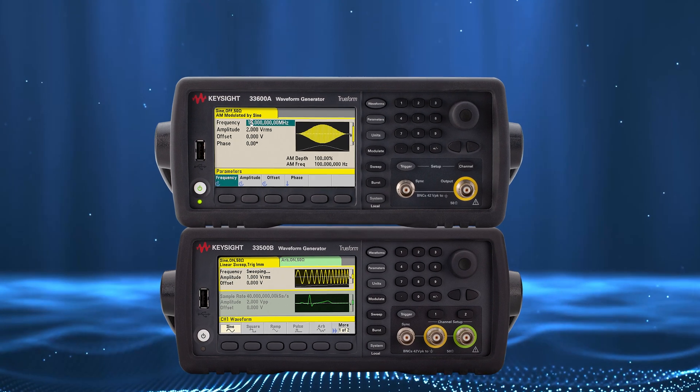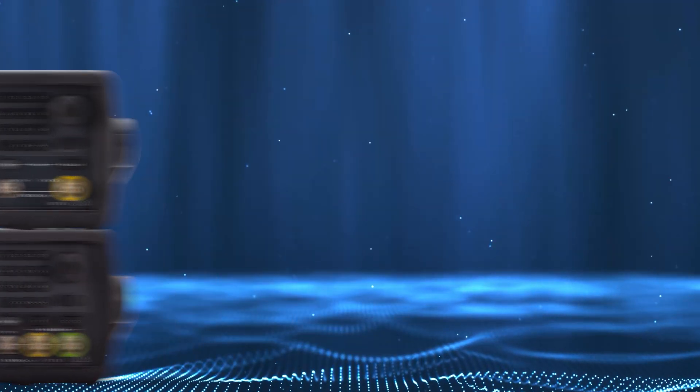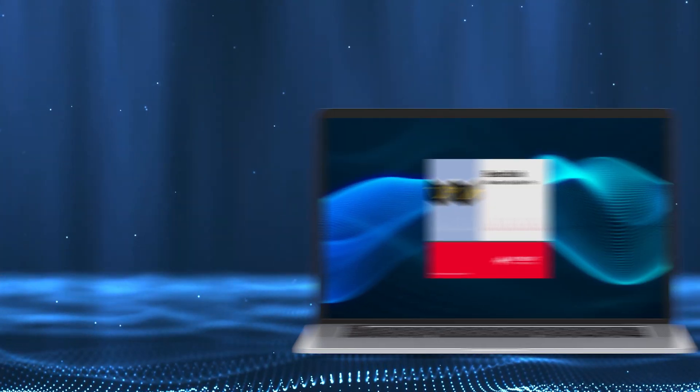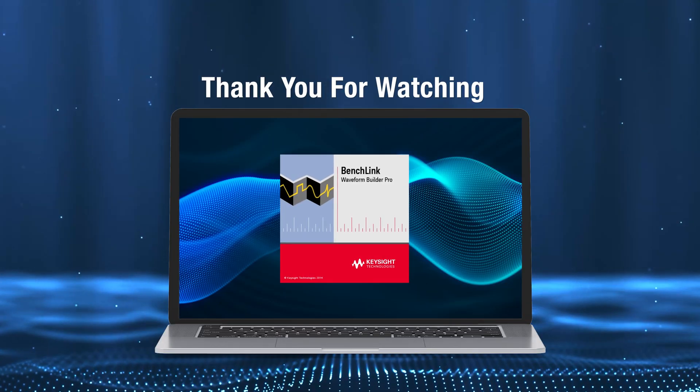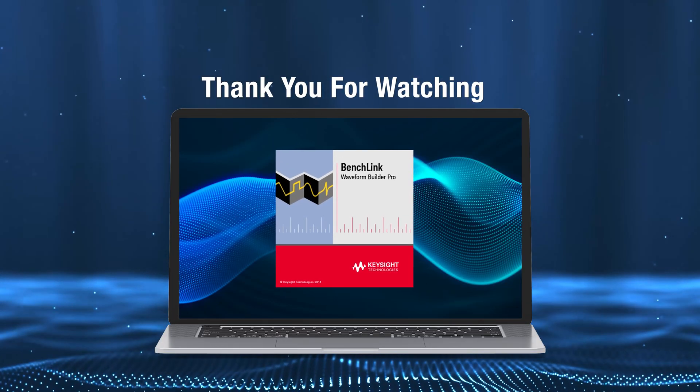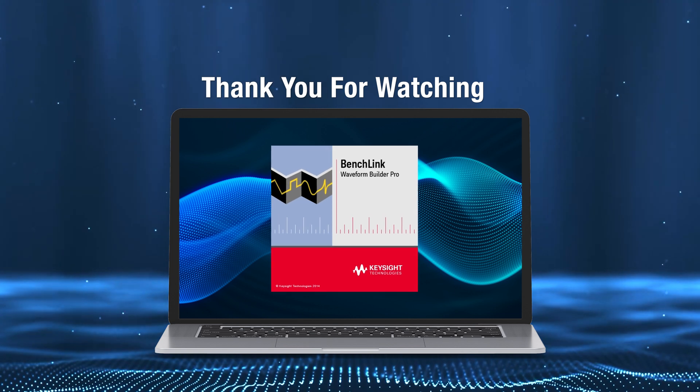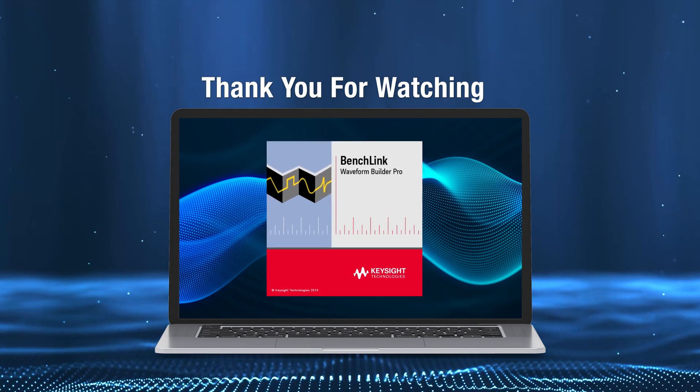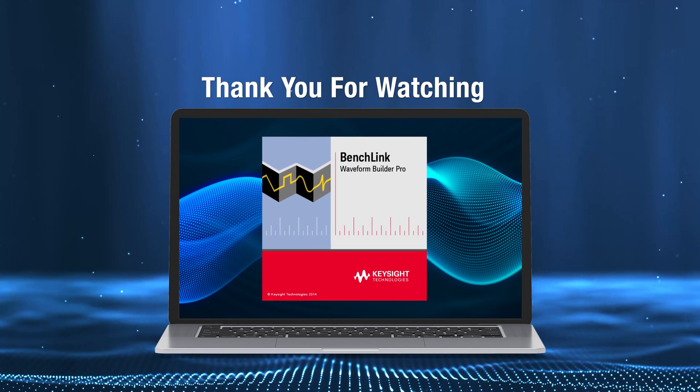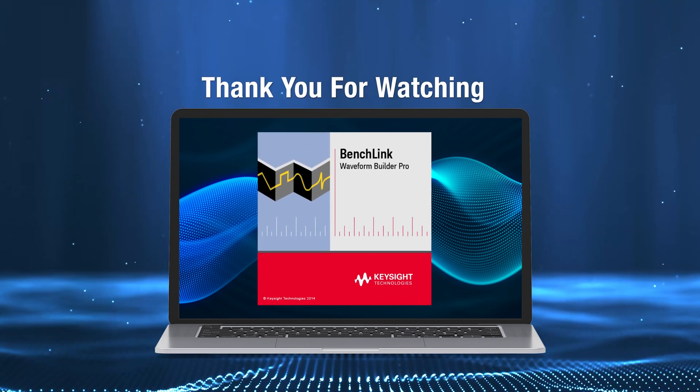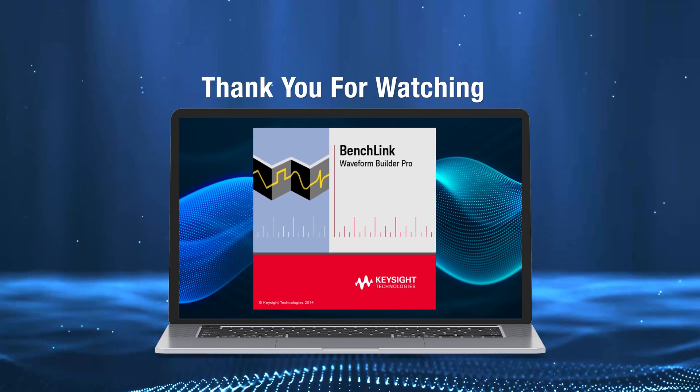We just finished creating a multi-cycle trapezoid waveform. Hopefully, this is familiar to some of you. Again, thank you for watching.